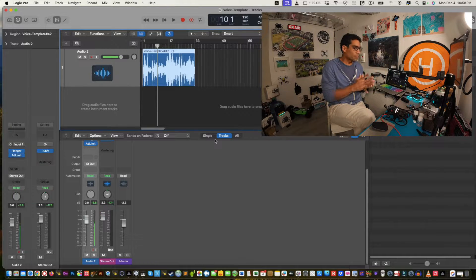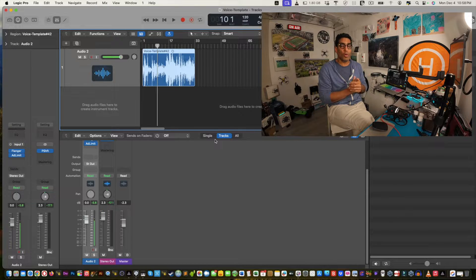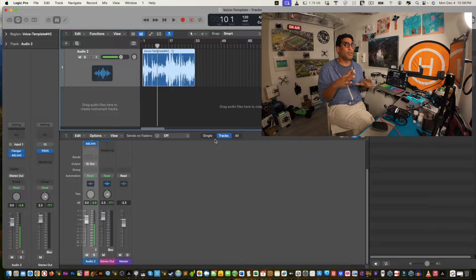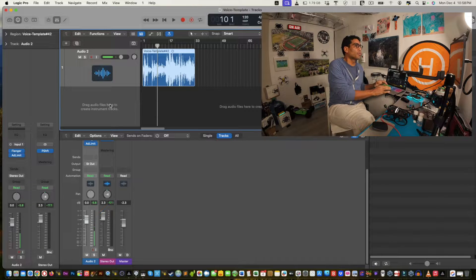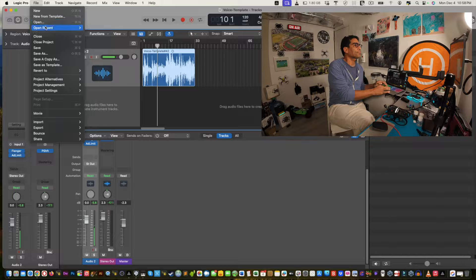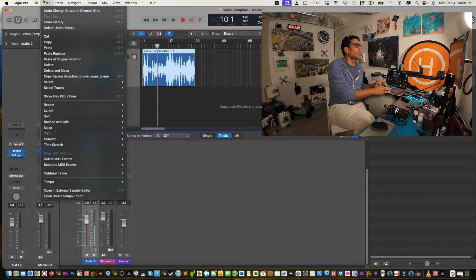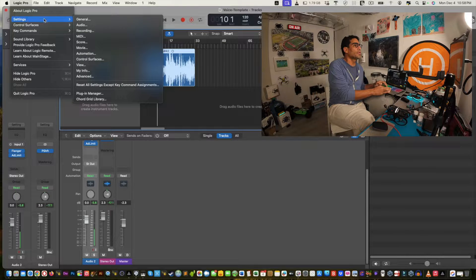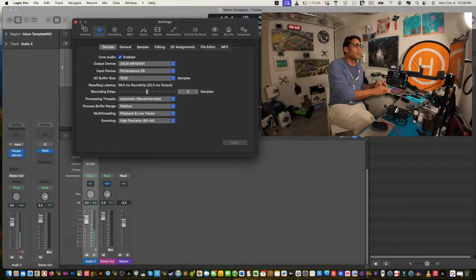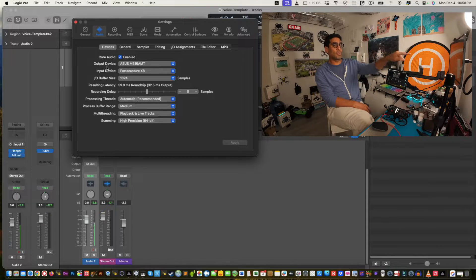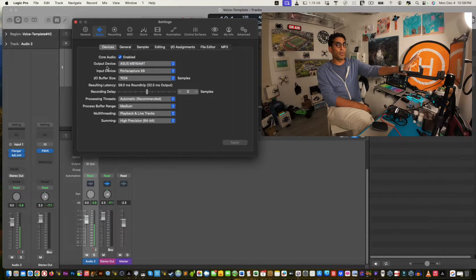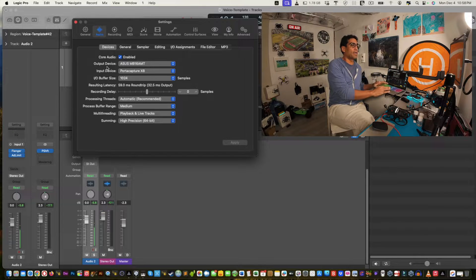If you did all that and it's still not working, there are a couple other things to do. Go into Logic Pro, then Settings, then Audio. From there, make sure your output device is selected. Here I have my monitor selected as the output.